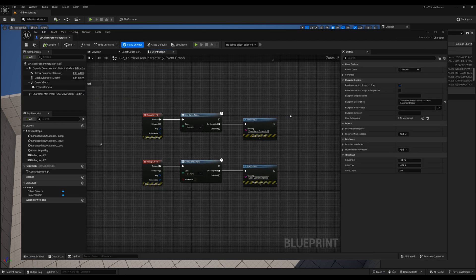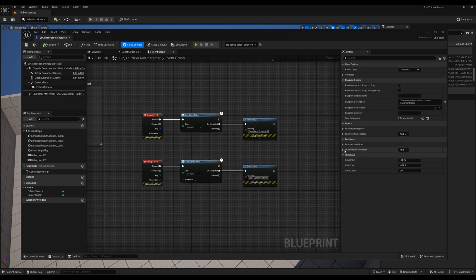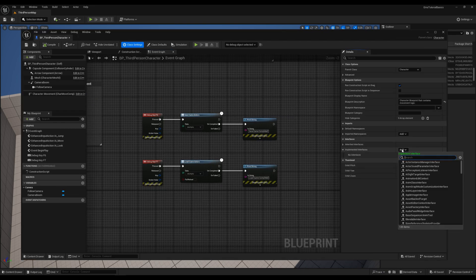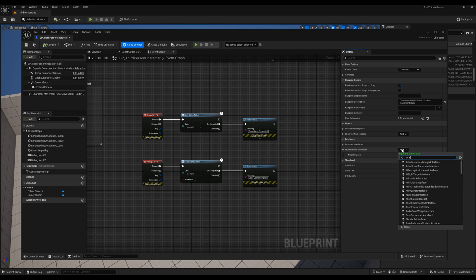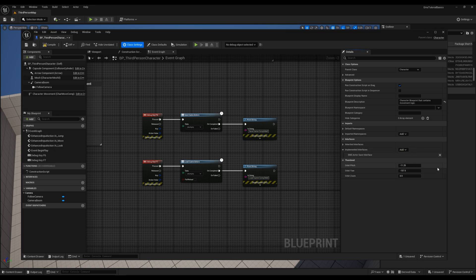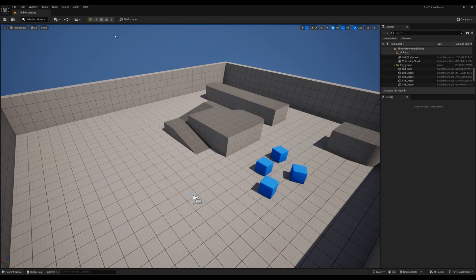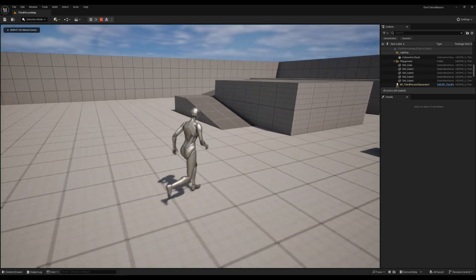Next, we add the EMS Actor Save Interface, so that the actor is considered for saving and loading. That is all for saving the character, its transform and variables.